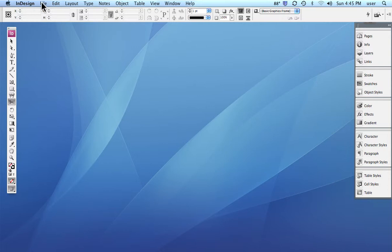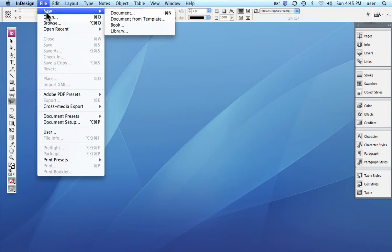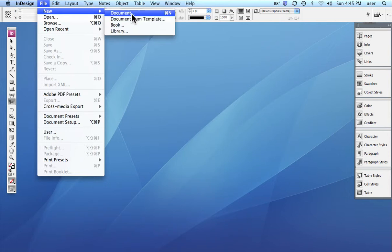So we have to go up under File, sort of universal, kind of standard, File, New. And in this case we have a couple of choices. We have New Document and that's what we're going to pick.